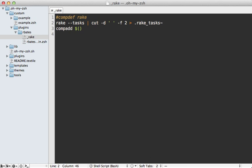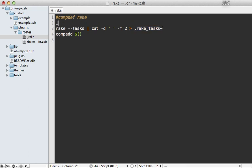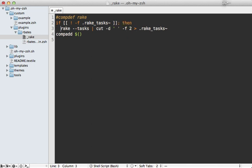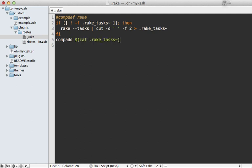Now we only want to do this if this file here does not exist. So we can check that by adding this if condition to make sure that that file does not exist. And then if it doesn't, we'll just perform that command. And then we need just to read from this file here. So we'll just call cat there to read from it.